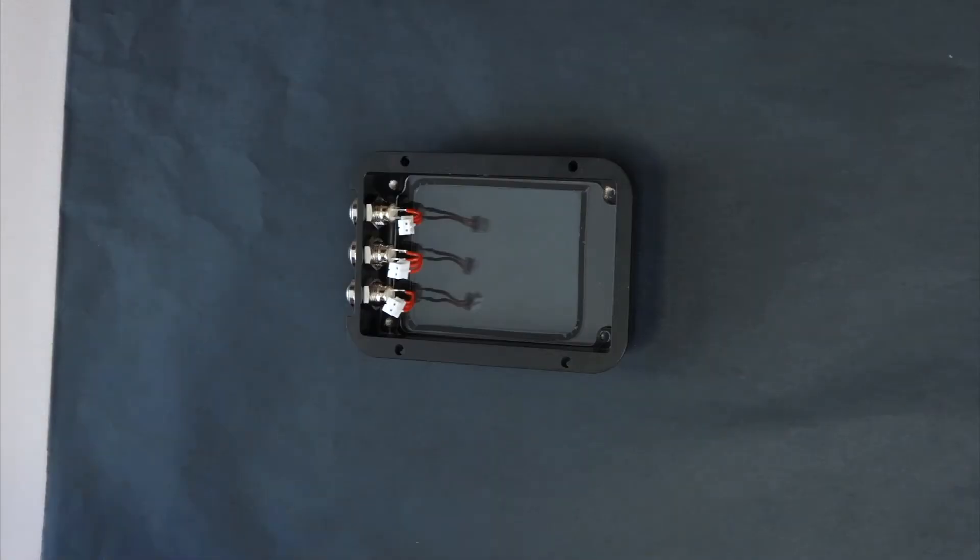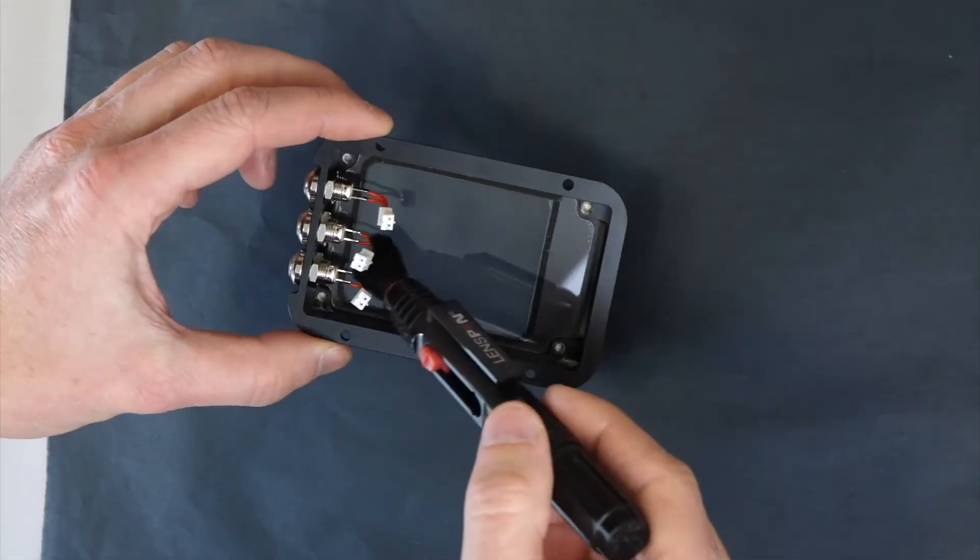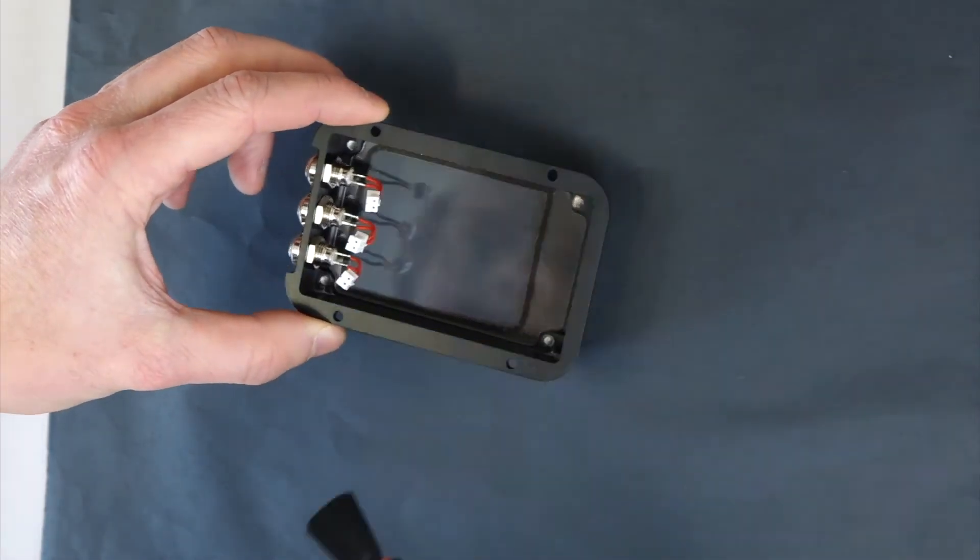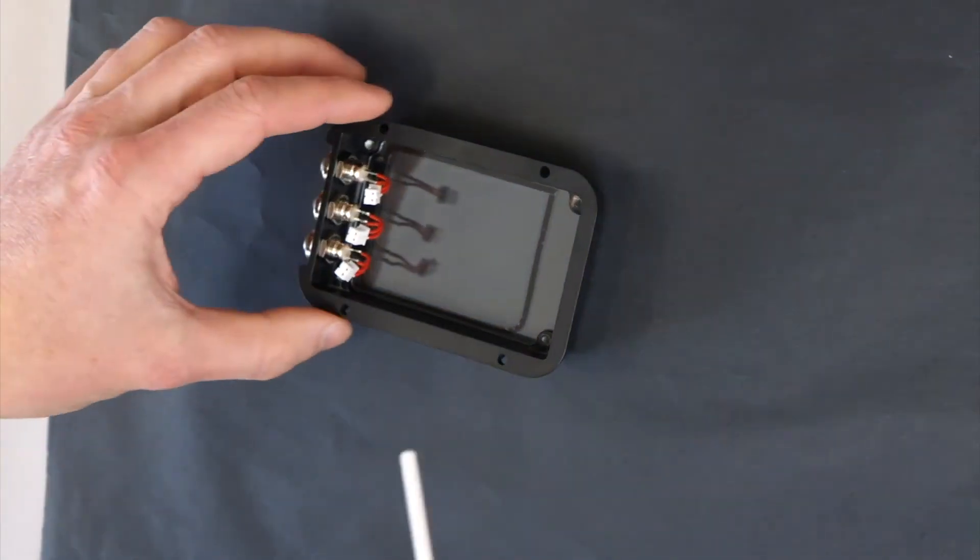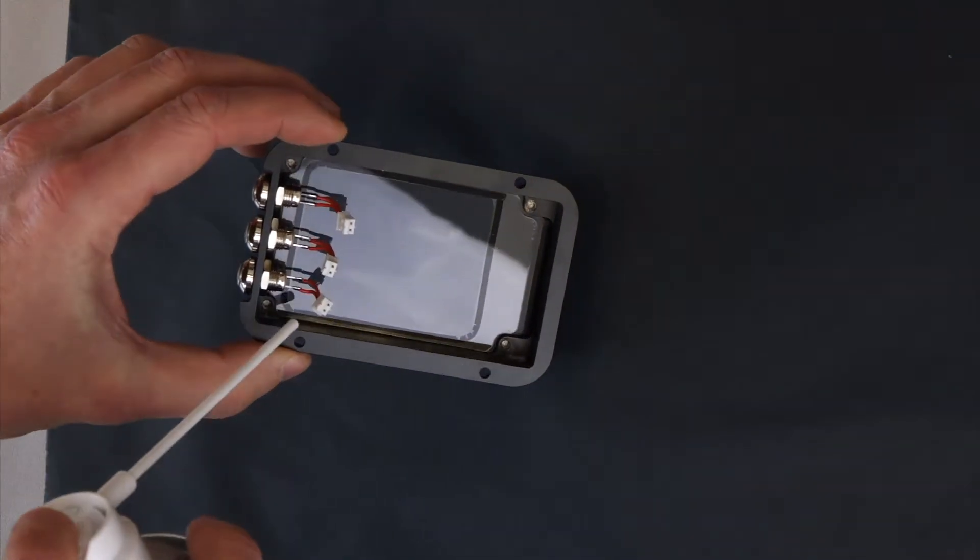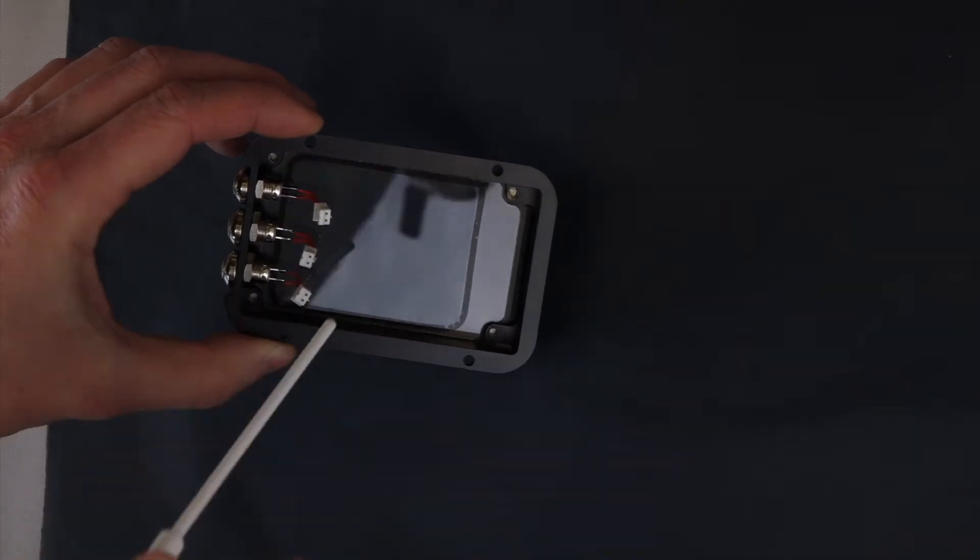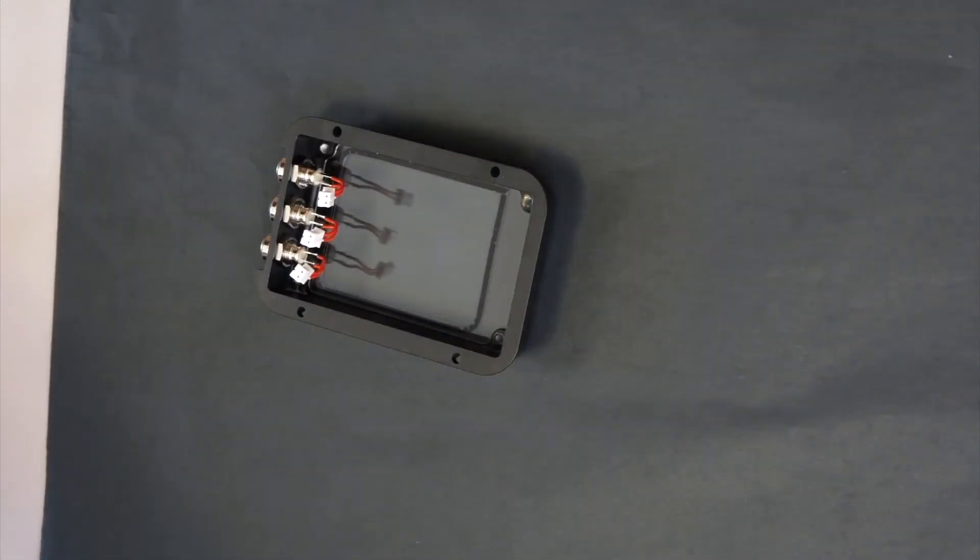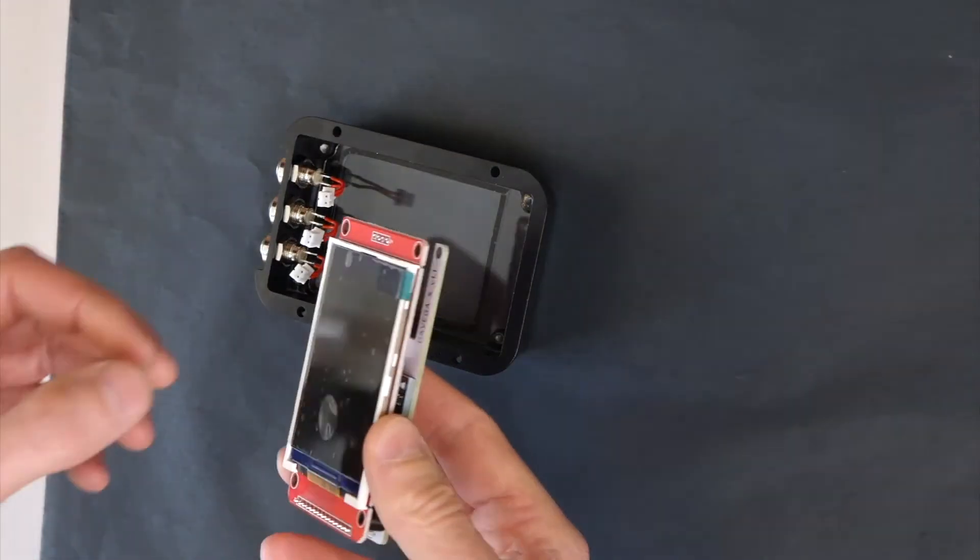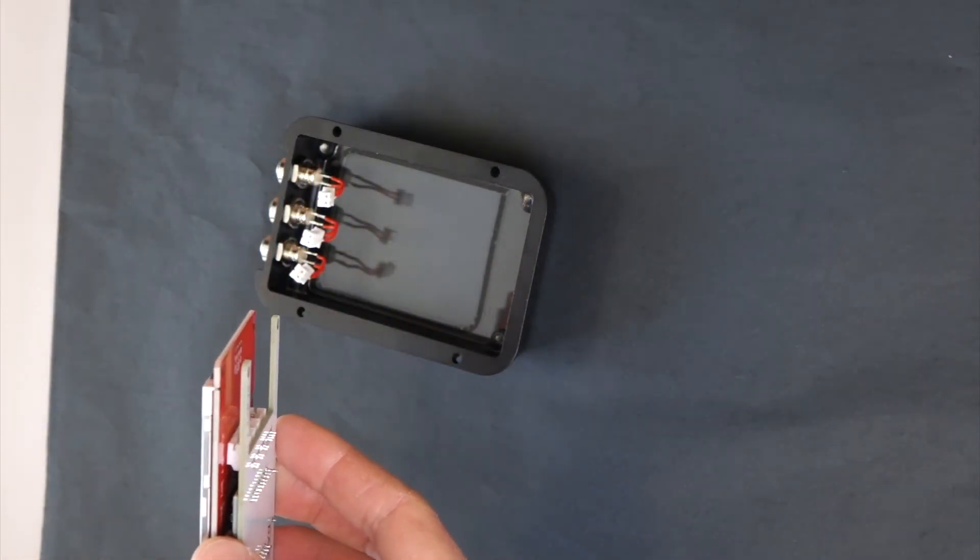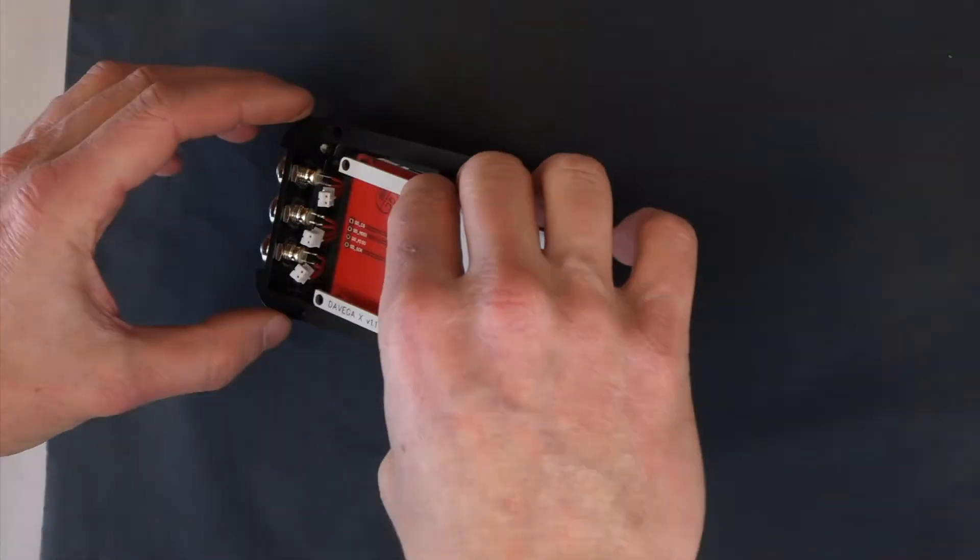Before you put the display in, clean the dust from the inside of the screen protector using a fine brush or compressed air. Then remove the film from the display and put the display into the housing.